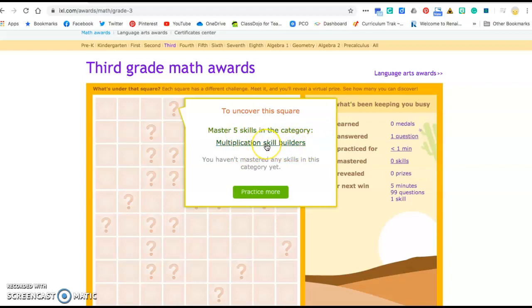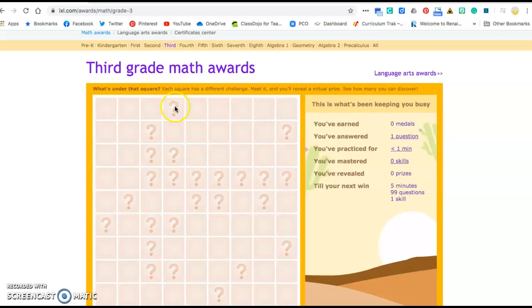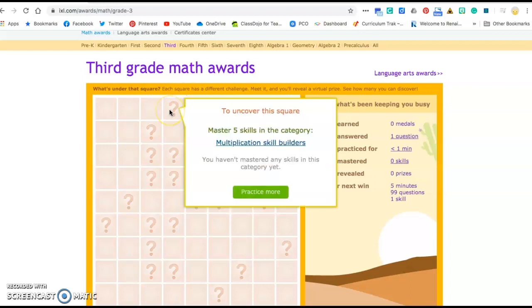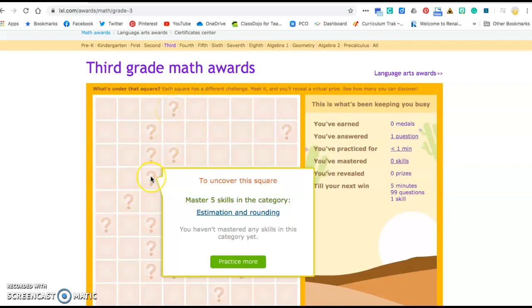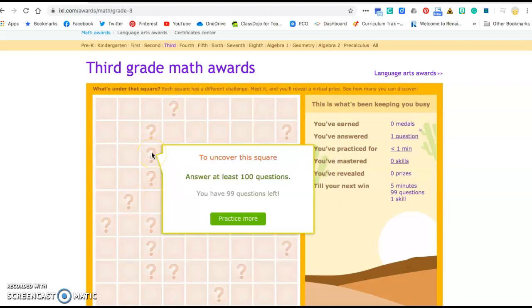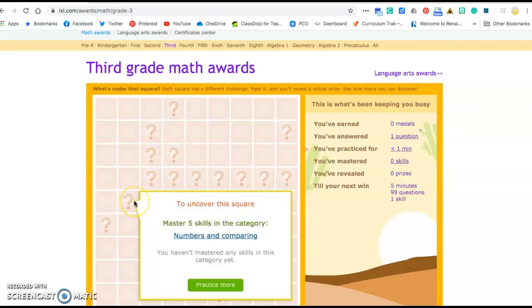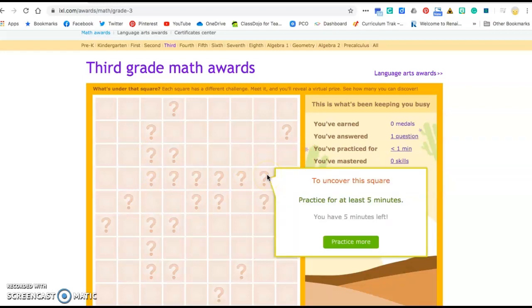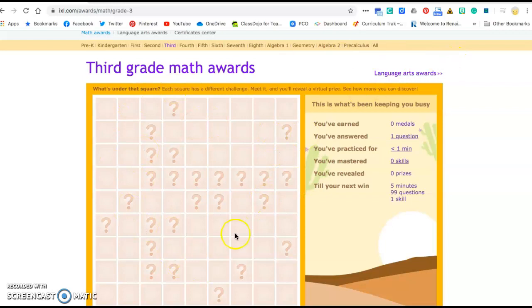So you can click on that and it's going to take you to different skills in multiplication. And once you've mastered five skills, then it'll uncover this square. There's lots of different squares: estimation, just answering a hundred questions, five skills and comparing. There's lots of different choices and you get choices. Like for example, this one to uncover this square, you just got to practice for five minutes. Some of them are easy. Some of them are a little more challenging, but the cool thing is you get to pick.